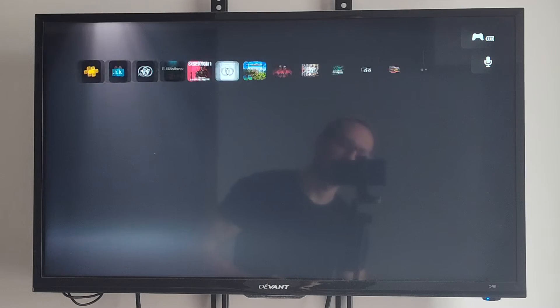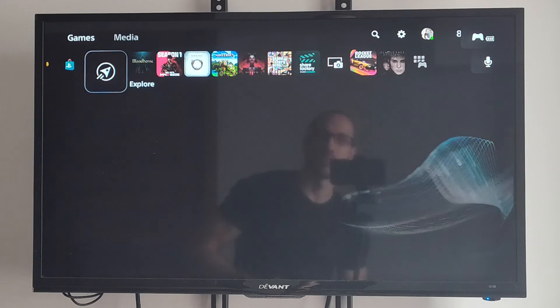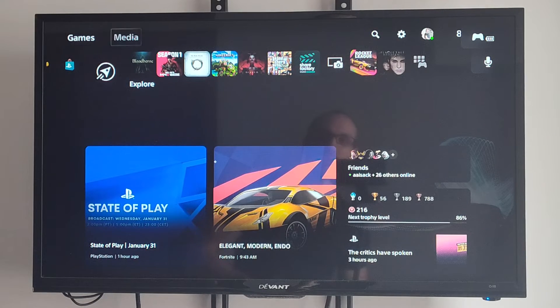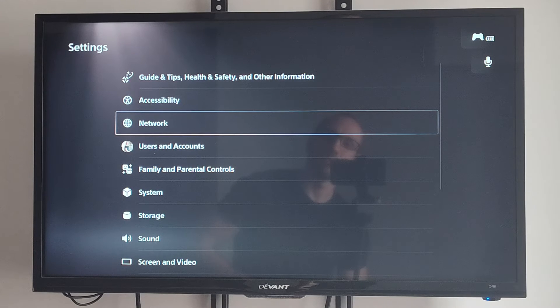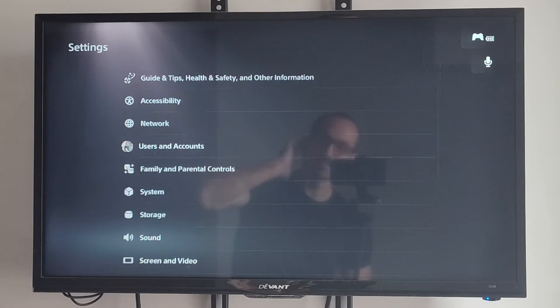So let's go up to the top to settings and then go on over to the right, and we want to go to users and accounts now.